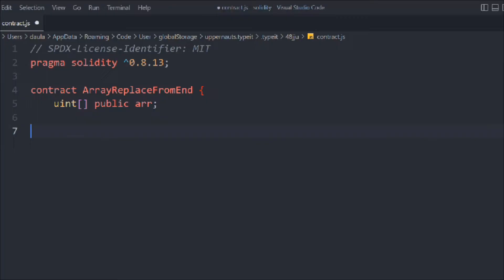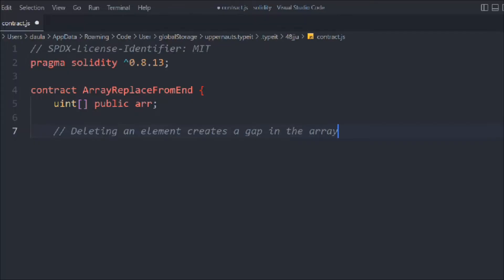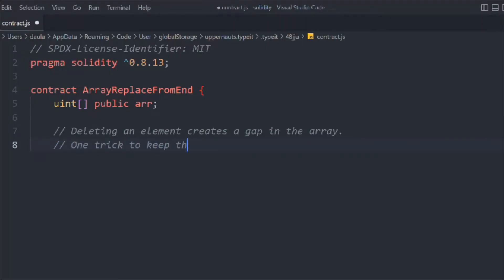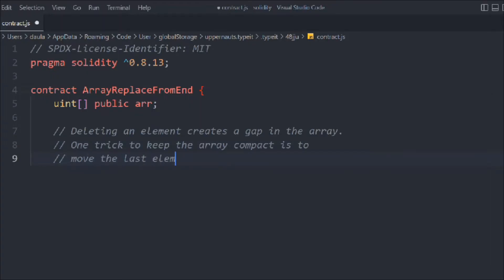Here we create a function. Let me add a comment: 'deleting an element creates a gap in the array.' If you have 10 elements and you delete element number five, it resets that value to zero but the length stays the same — that's the gap. The trick to keep the array compact is to move the last element into the place of the element you want to delete, then call the delete method.